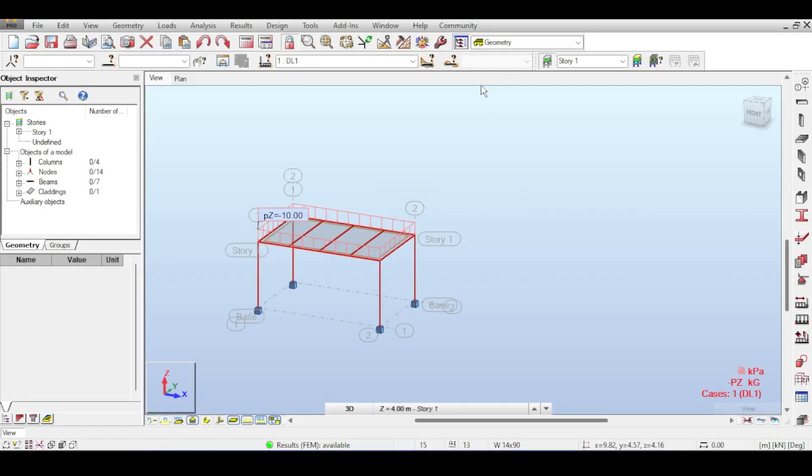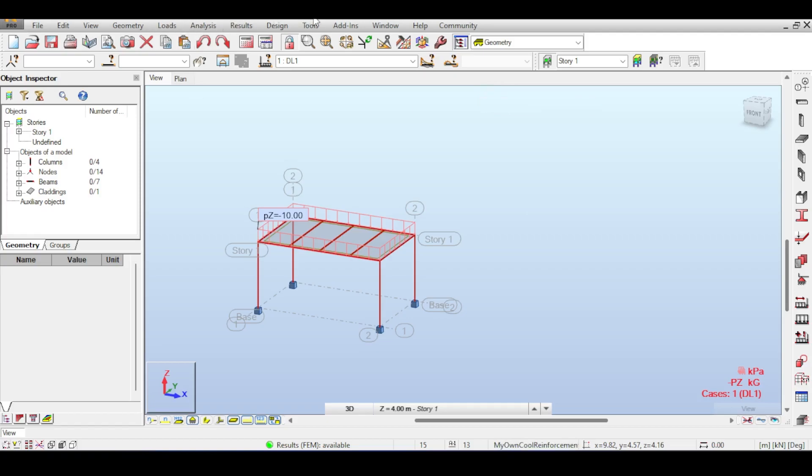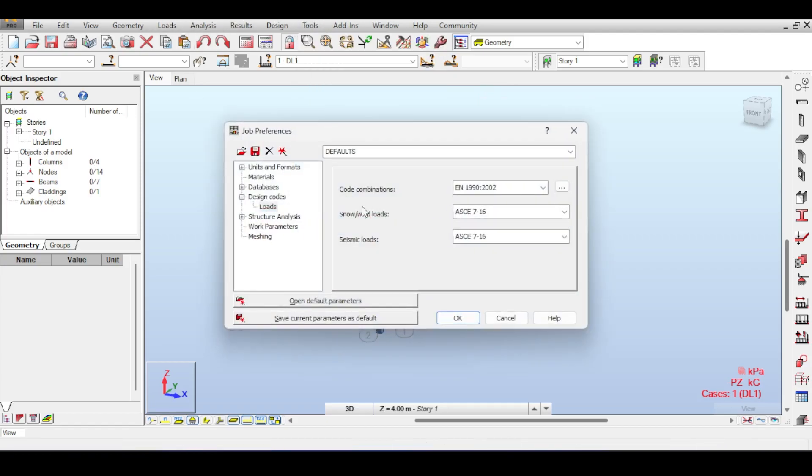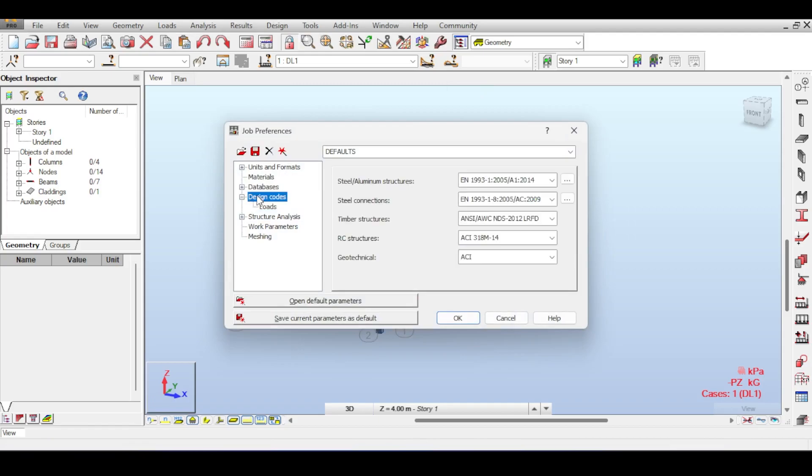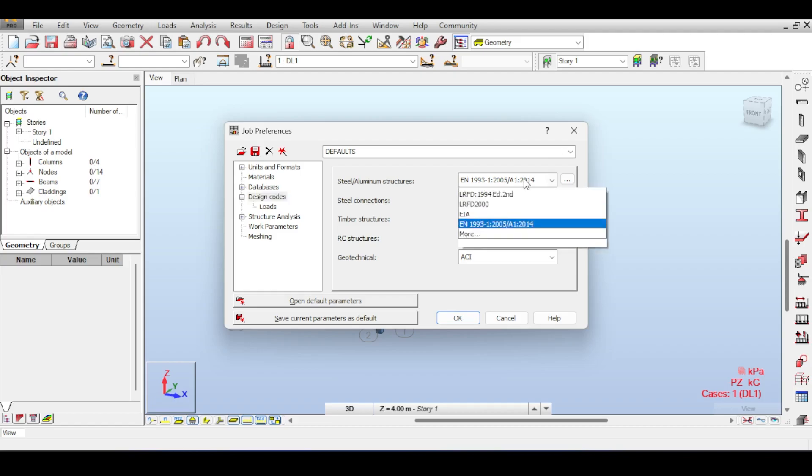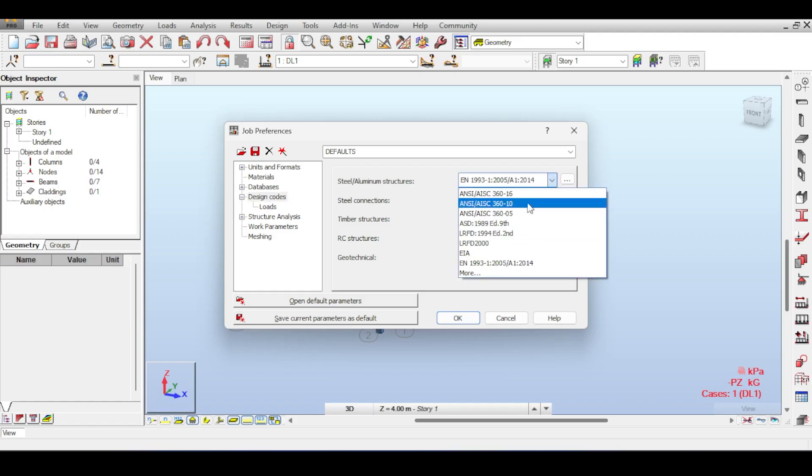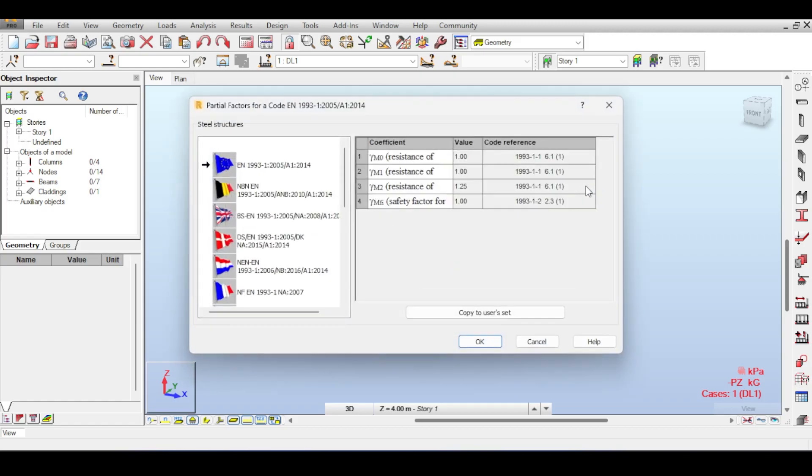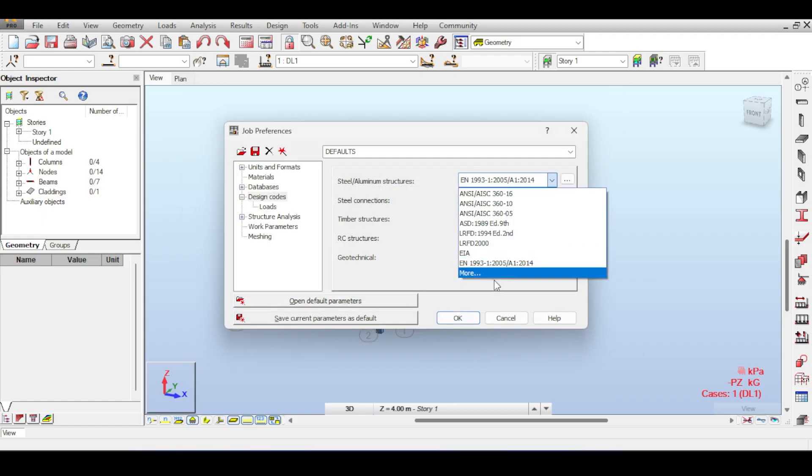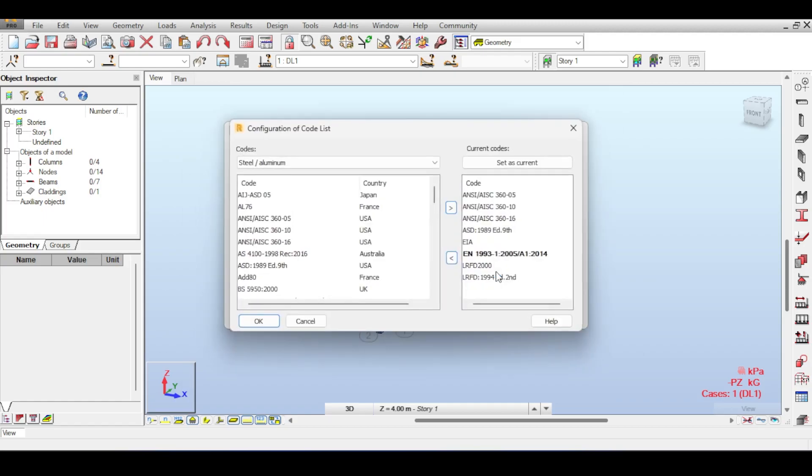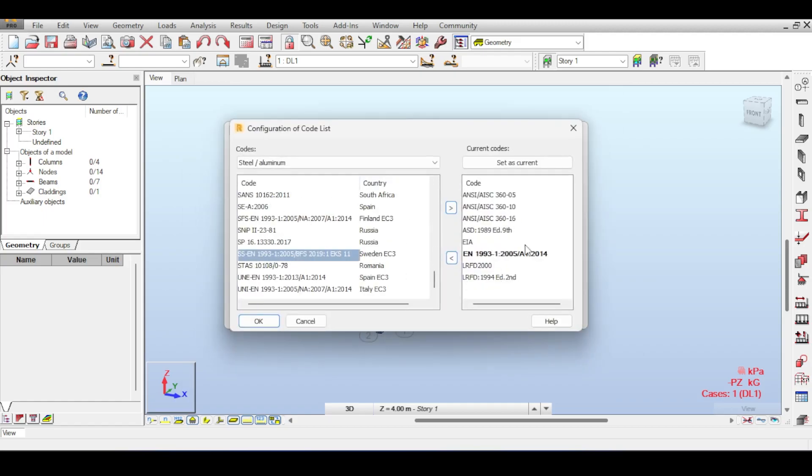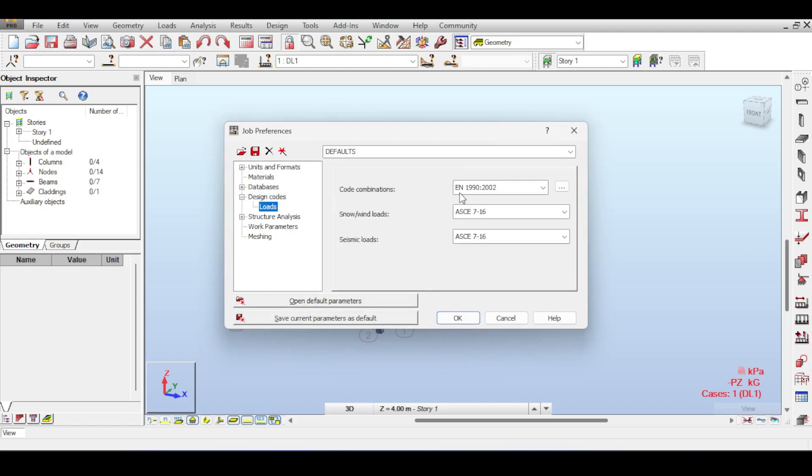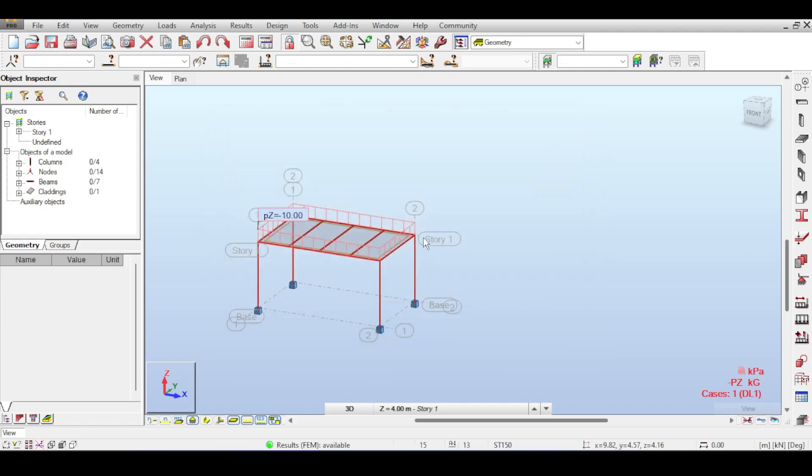First things first, we're talking about Eurocode so we need to make sure that we have selected the Eurocode correctly. How do you select codes? You go to Tools, Job Preferences, and you can go to Design Codes and switch your codes. I'm assuming you know how to deal with job preferences. If you don't know that, there is a video talking specifically about this.